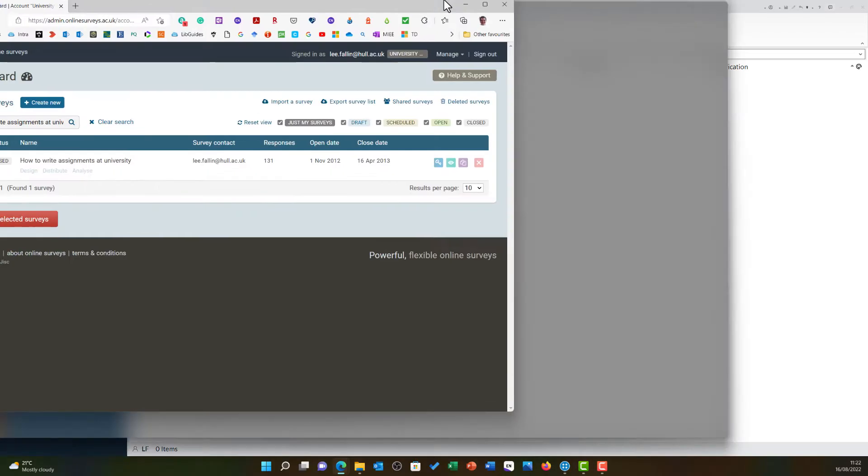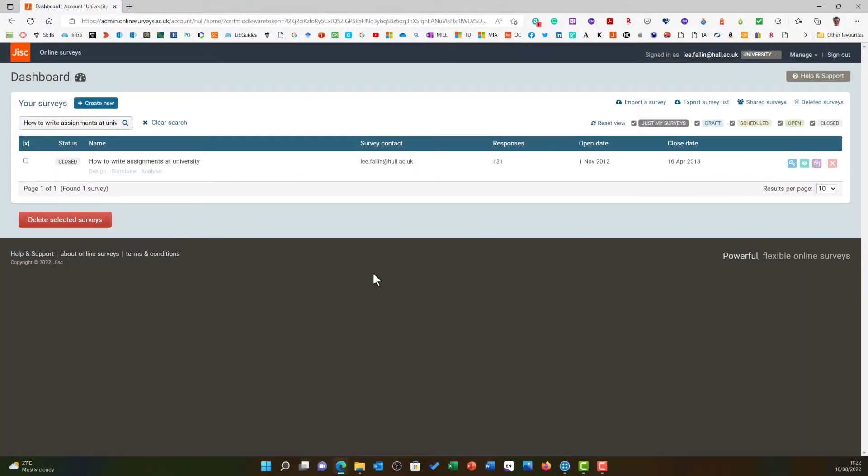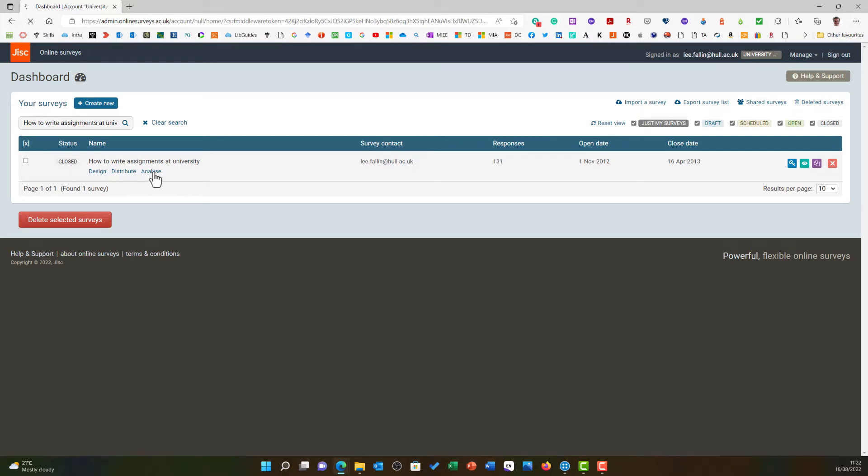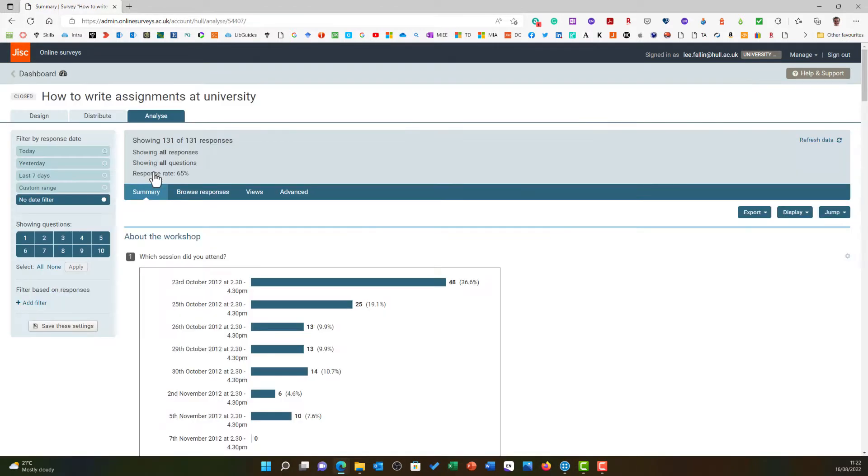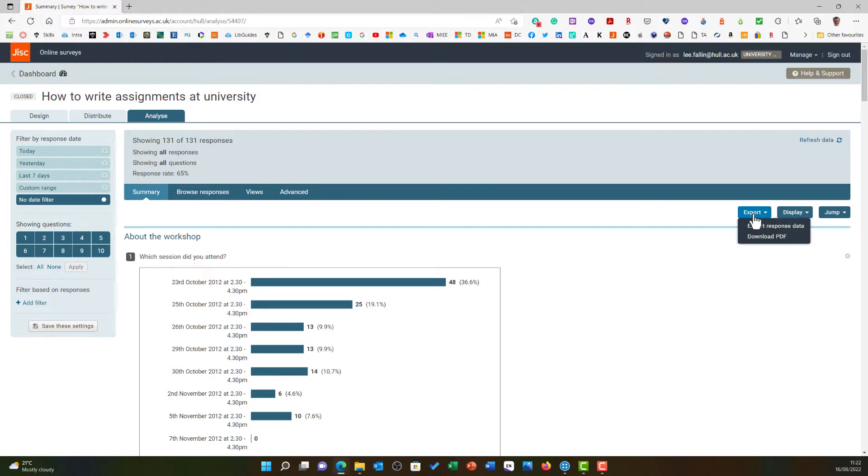Start off by logging into JISC Online Surveys and then on your survey choose Analyze. This page will show you a quick overview of your results, but we need to download these for NVivo. We are going to choose Export and then Export Response Data.